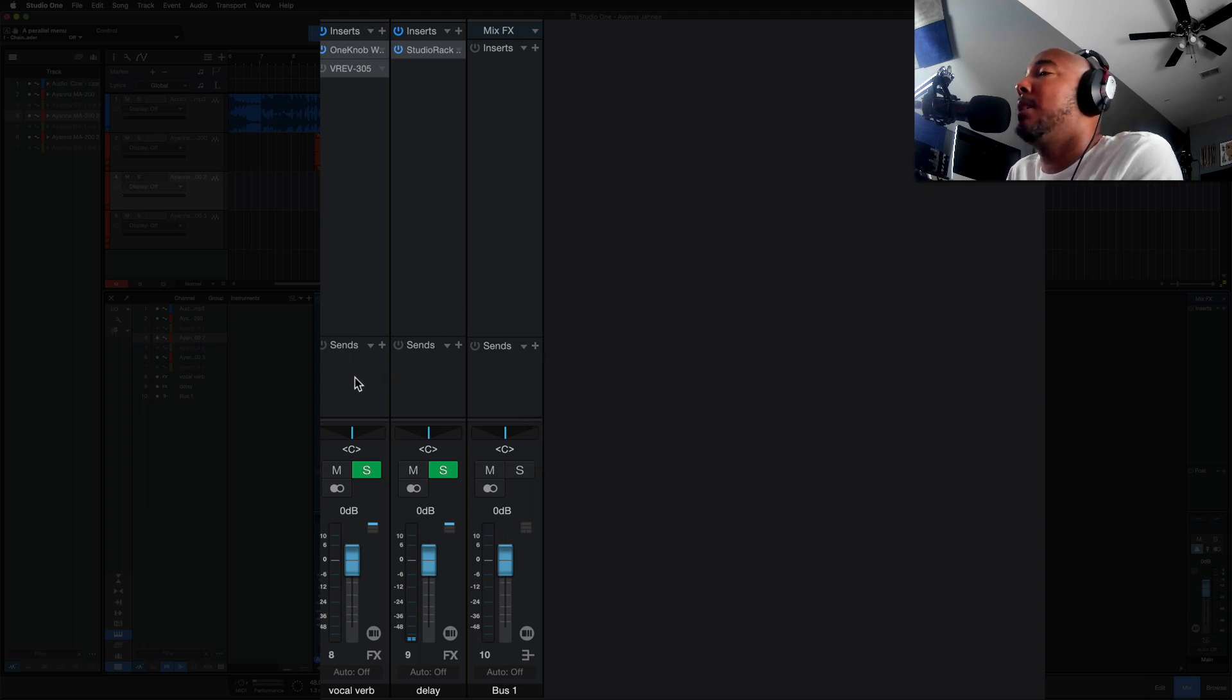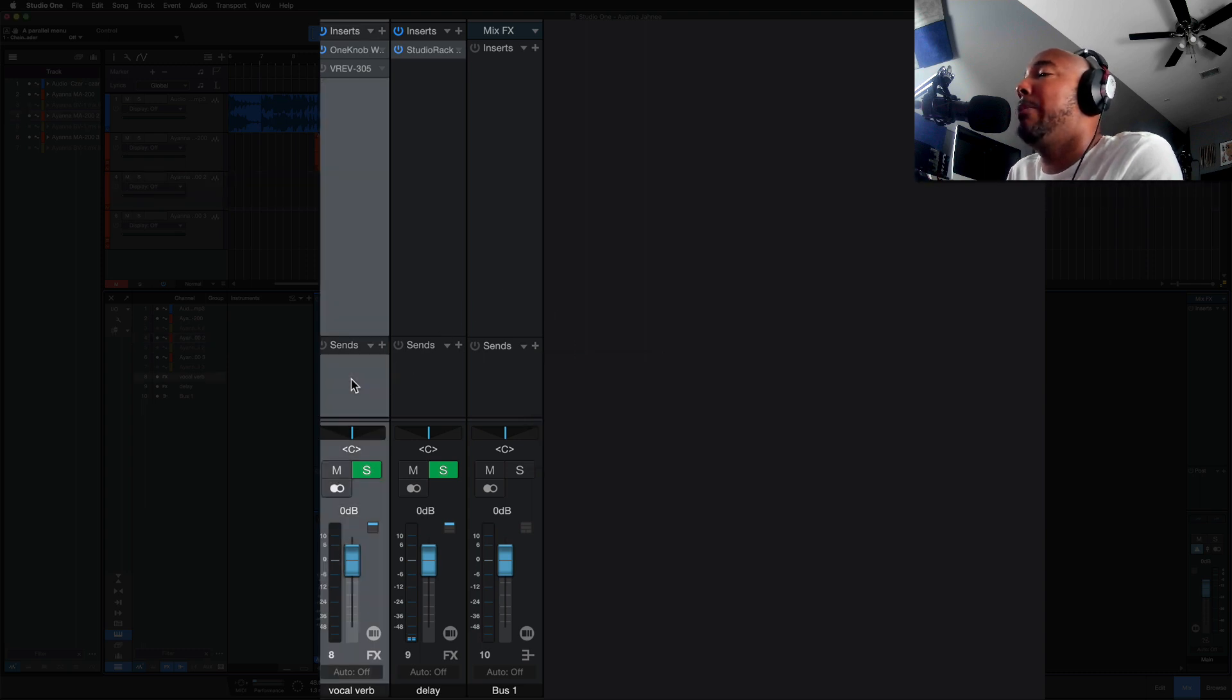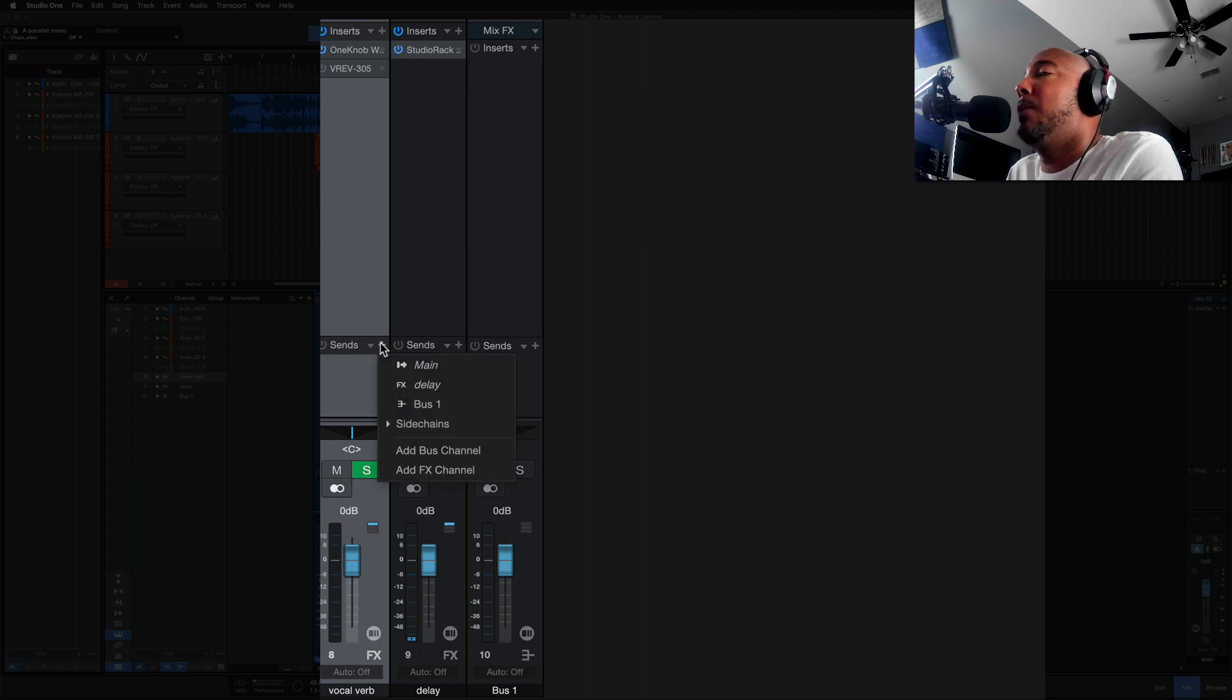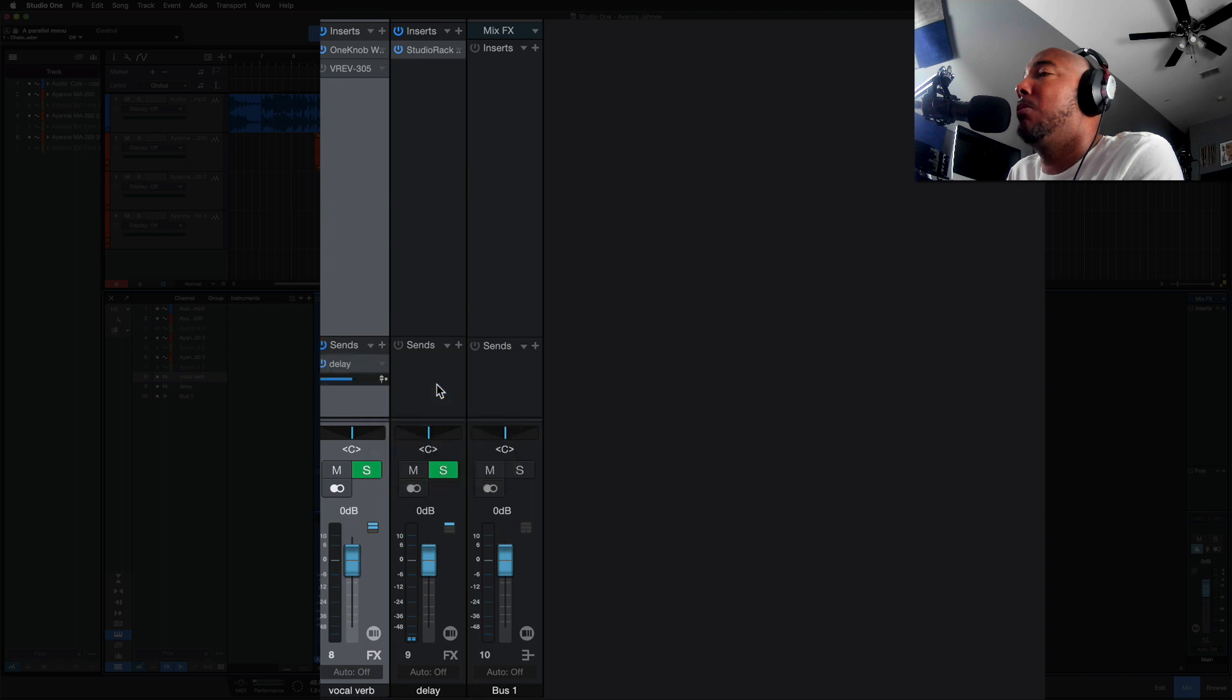Now in Studio One 6 we can do that same thing with effects channels. So with this effects channel, I've got on the verb I can now create a send that would go to the delay.